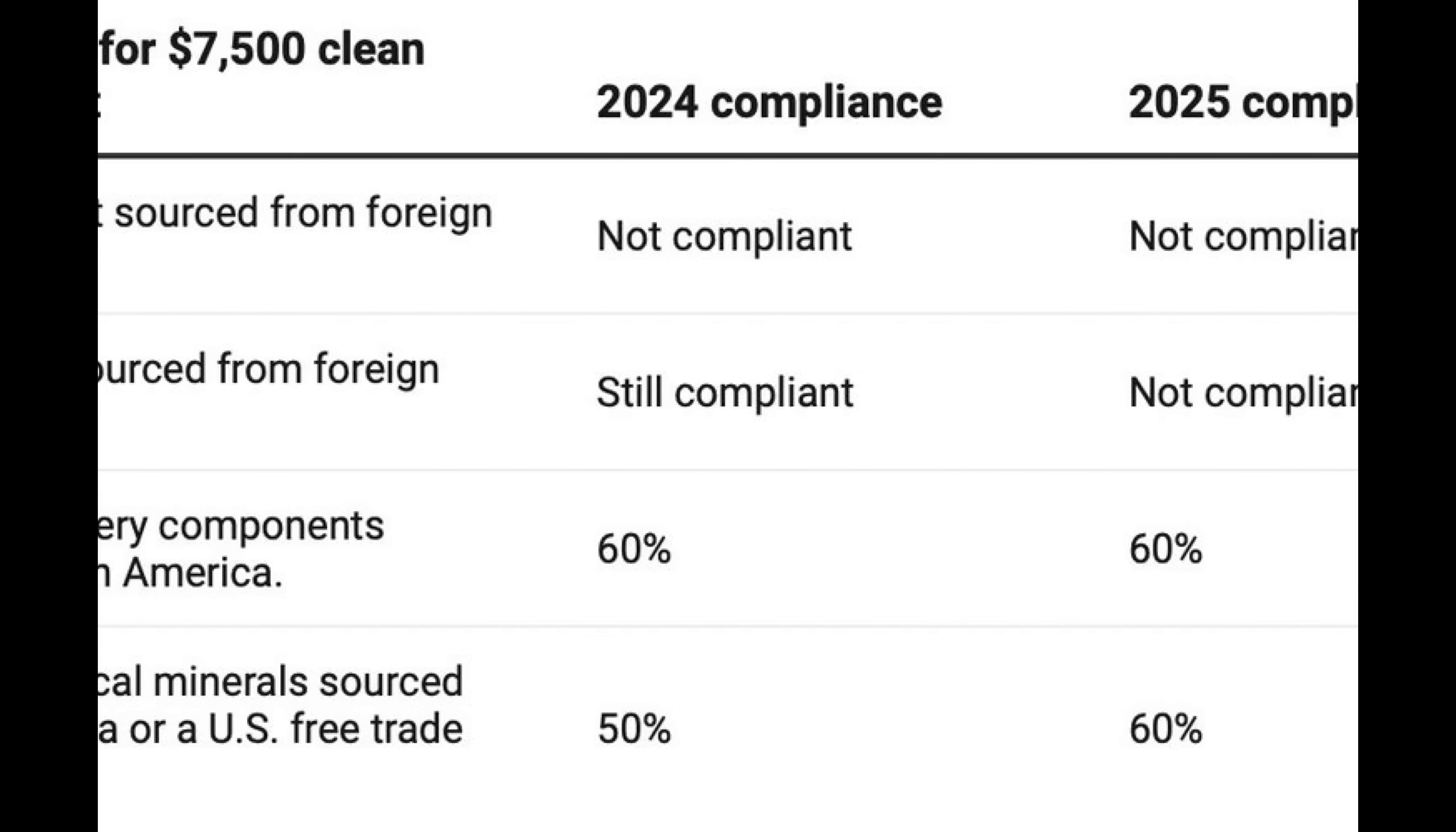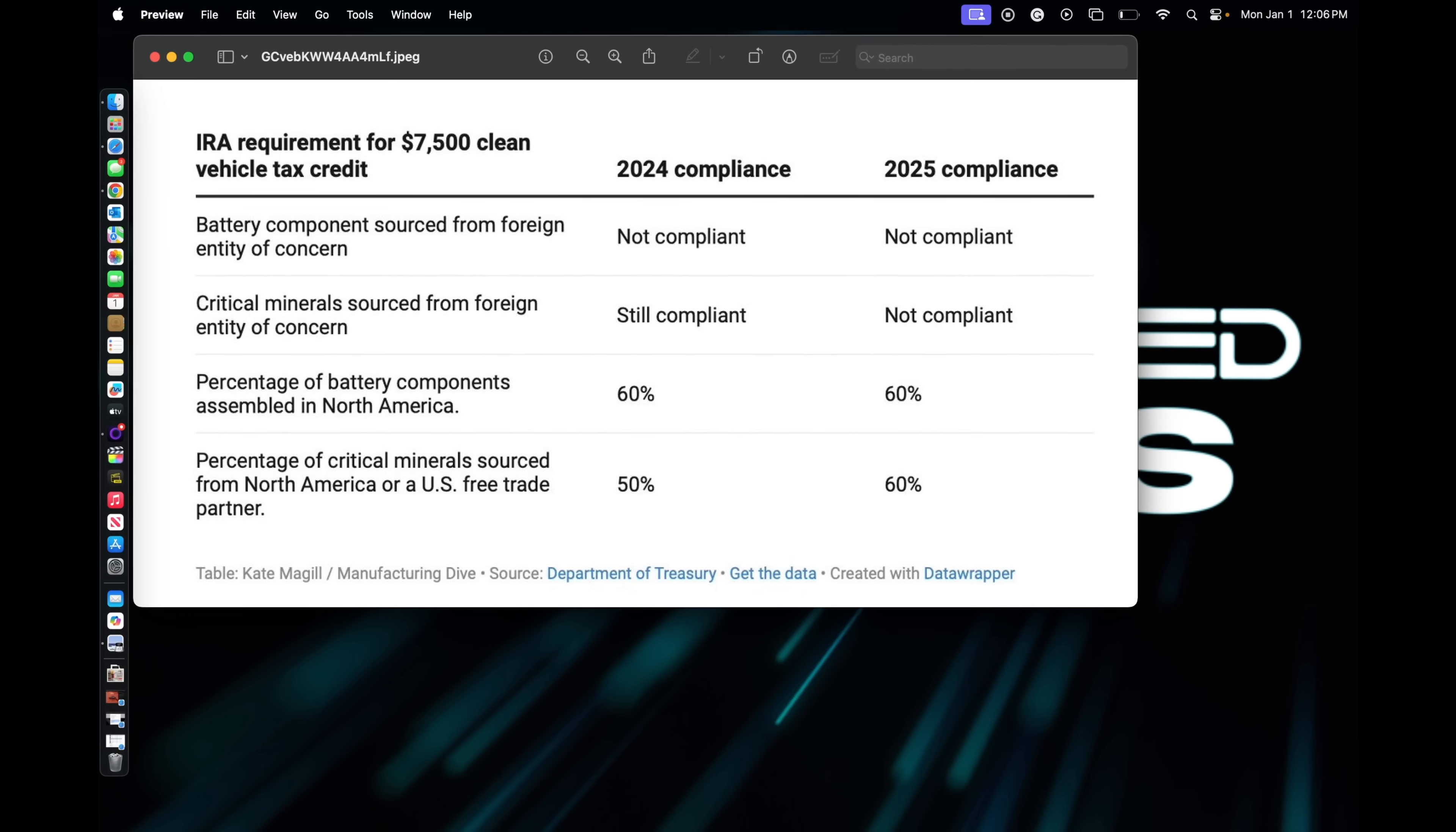So there's four different areas. If the battery component sourced from a foreign entity is concerned, it's not compliant. So any parts of the battery component, it disqualifies it. If there's kind of like a gray area where they're sourcing some of the parts, all the parts have to be obviously sourced from United States. Critical minerals sourced from foreign entity are still compliant in 2024. In 2025, they will not be compliant.